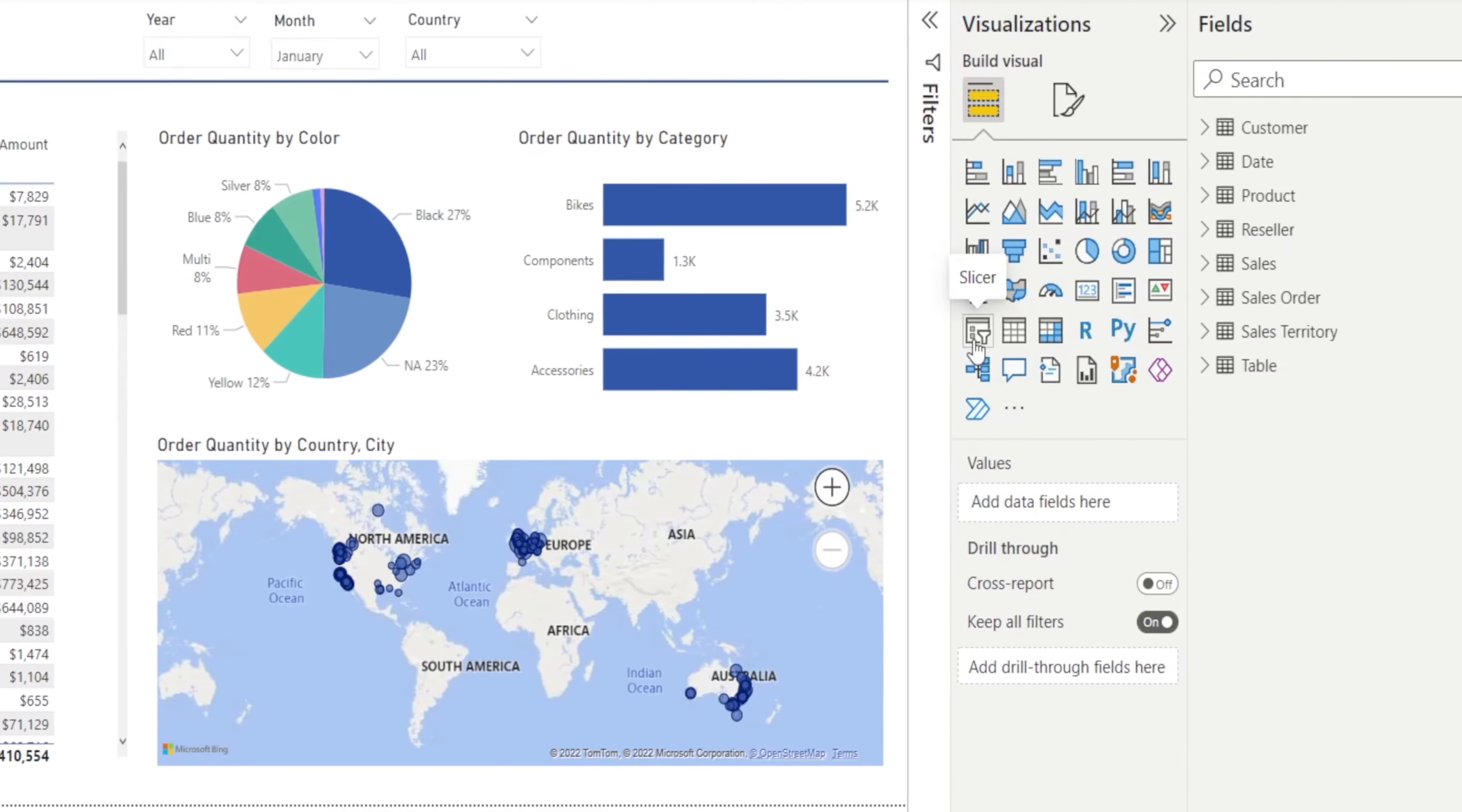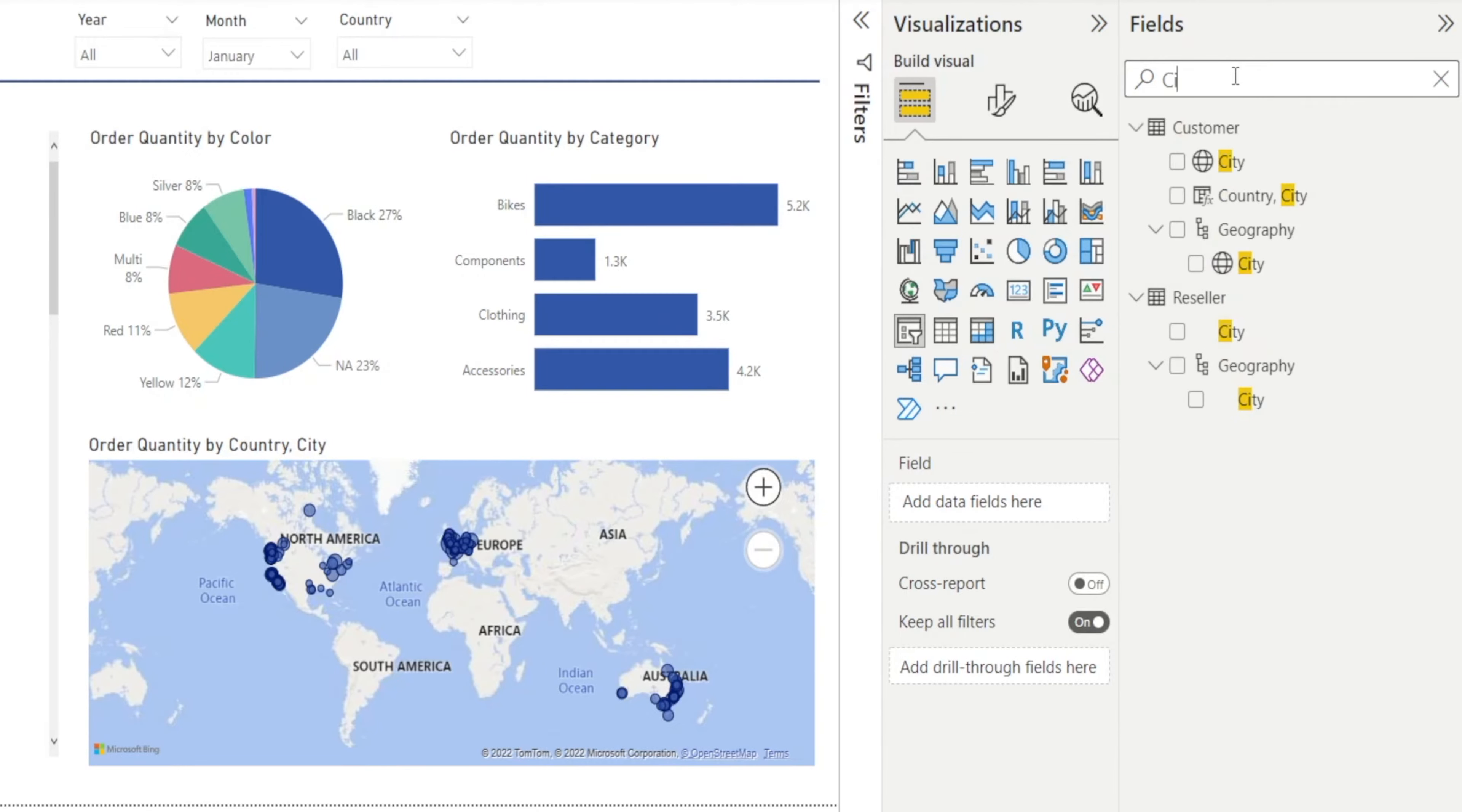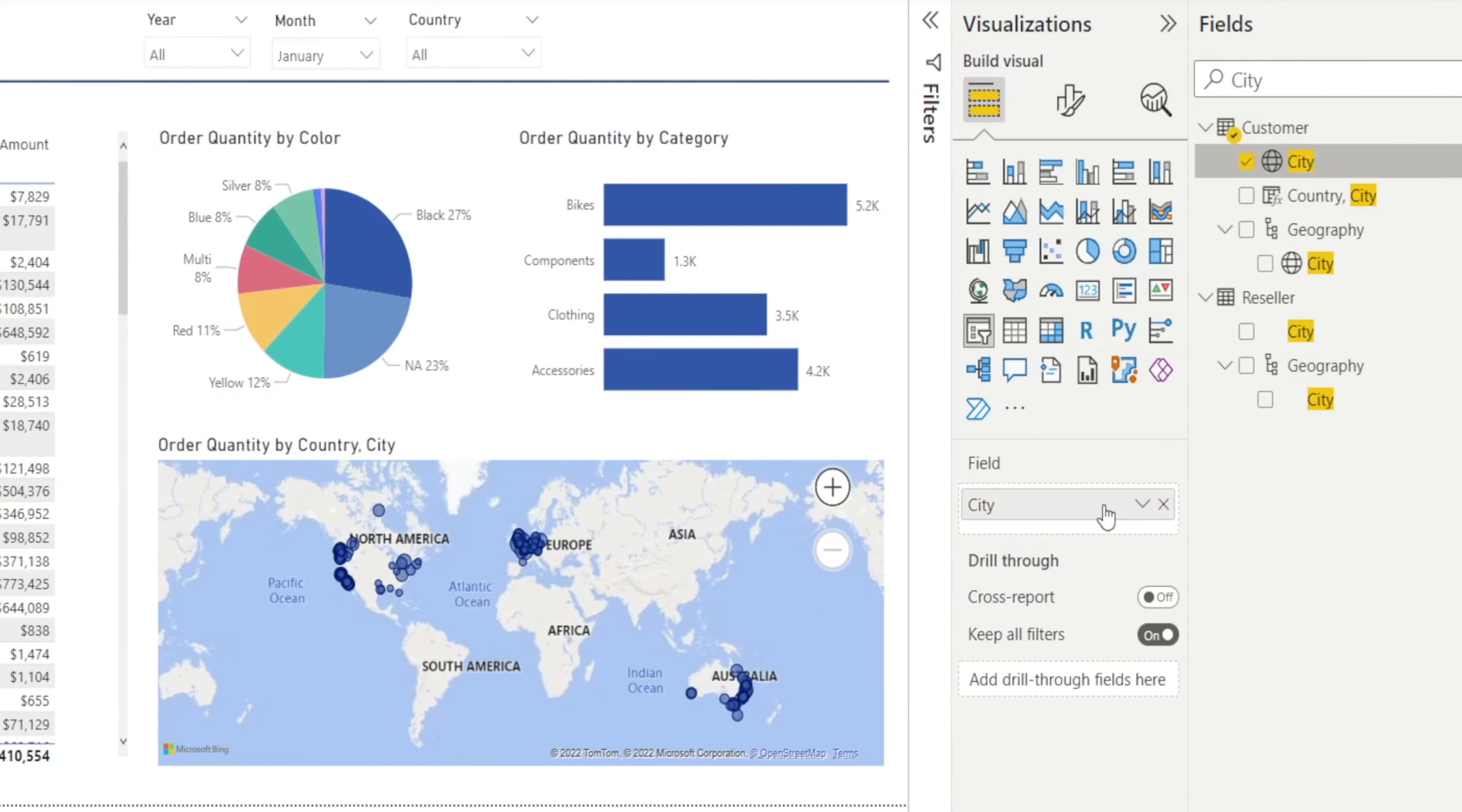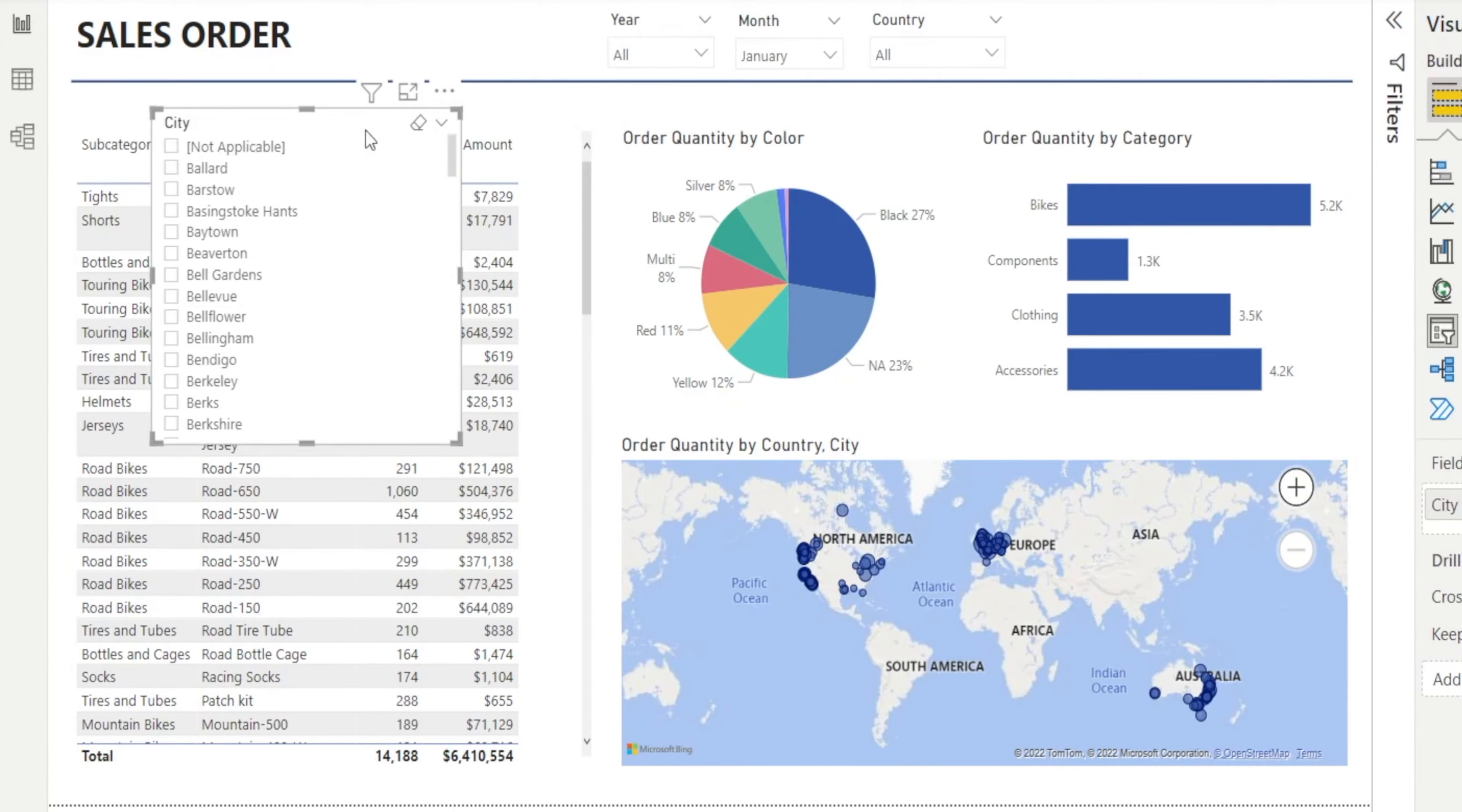Let's hit the slicer button, type city, and drag it to the field. Now you have a slicer, but this is a long slicer. I don't like that.